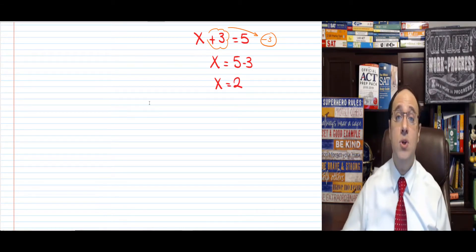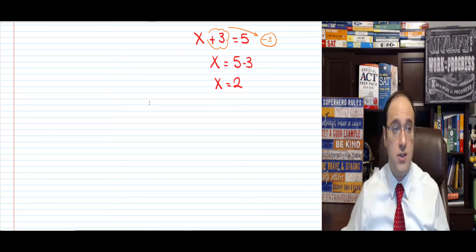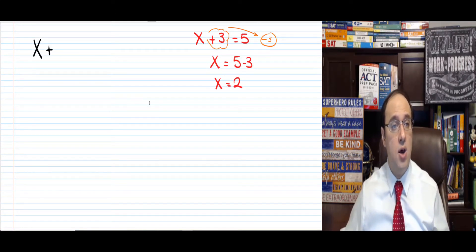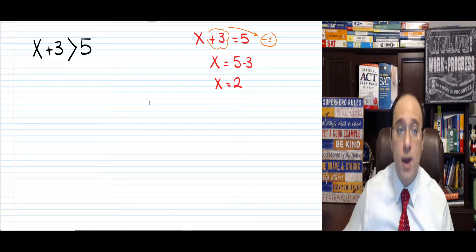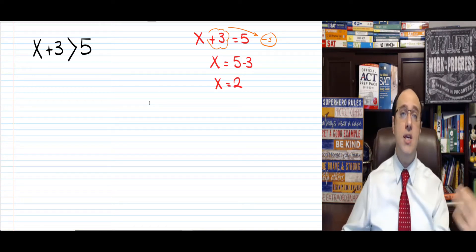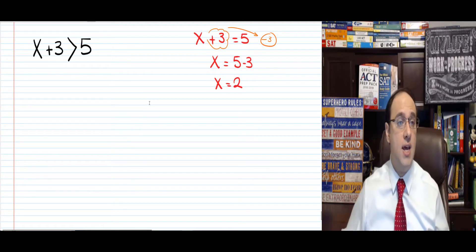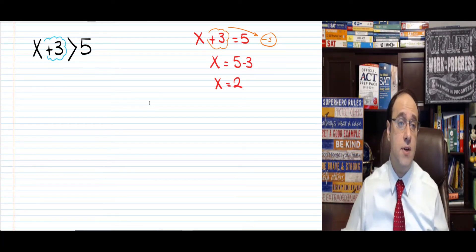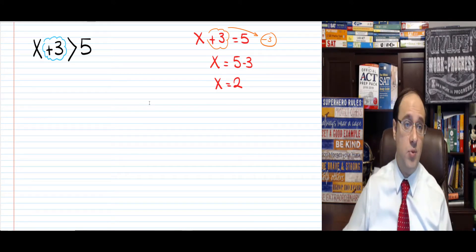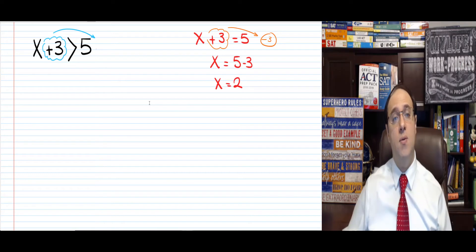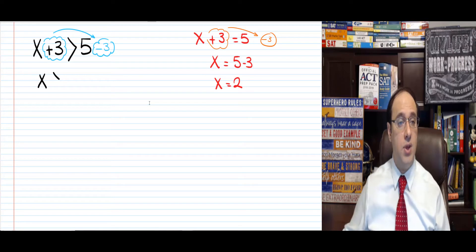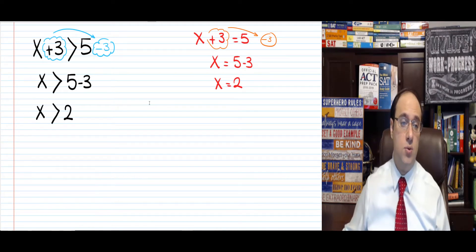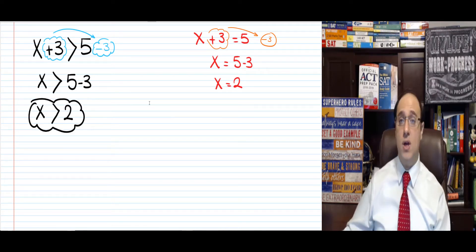Now, can we do the same thing with an inequality? Take a look: x plus 3 is greater than 5. The greater than sign works similarly to the equal sign. I want just x on the left and numbers on the right, so I need to get rid of the plus 3. I move it to the other side as minus 3, just as in equations. This leaves me with x is greater than 5 minus 3, which means x is greater than 2.